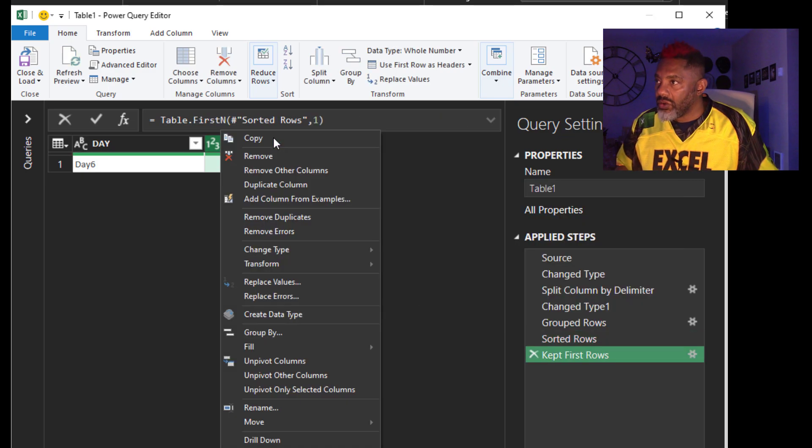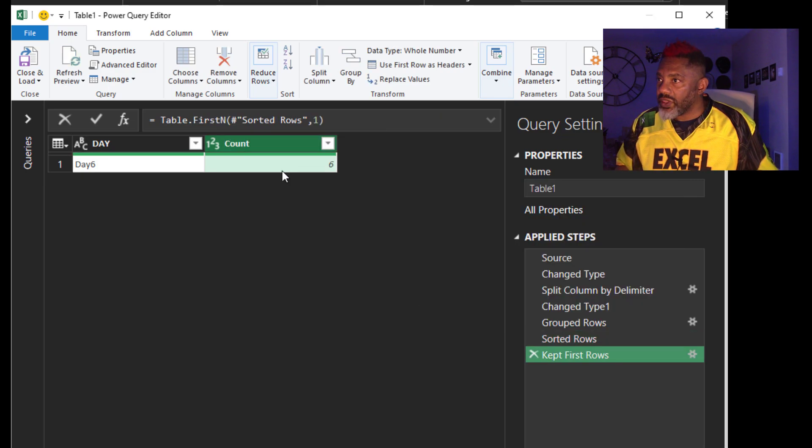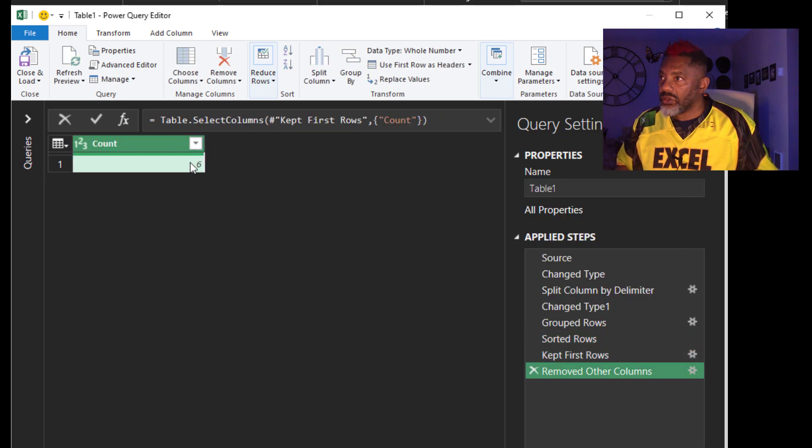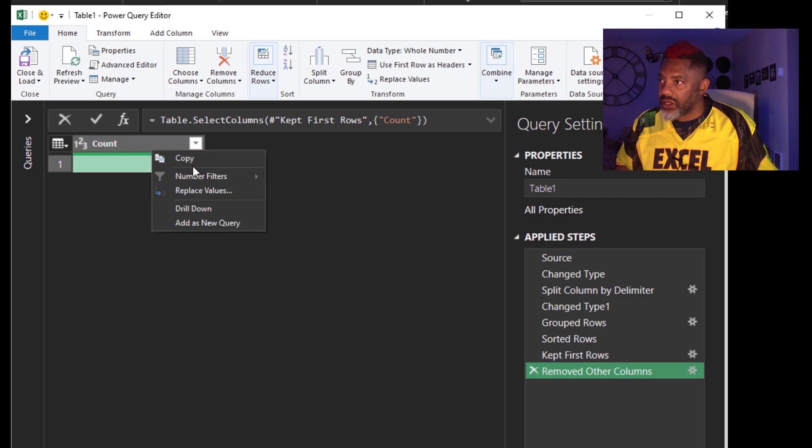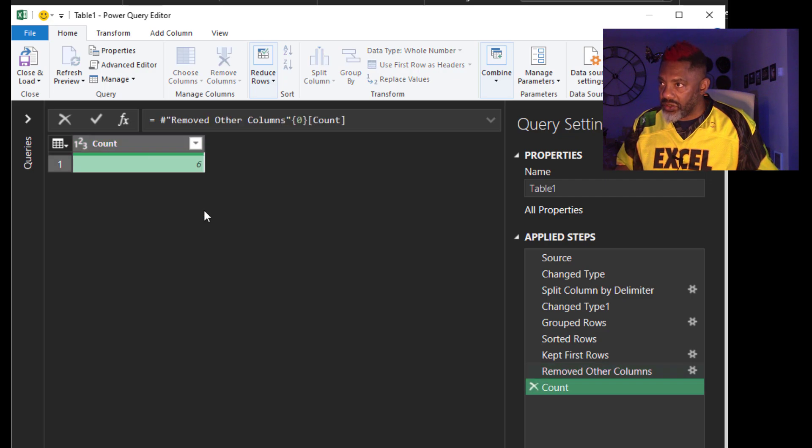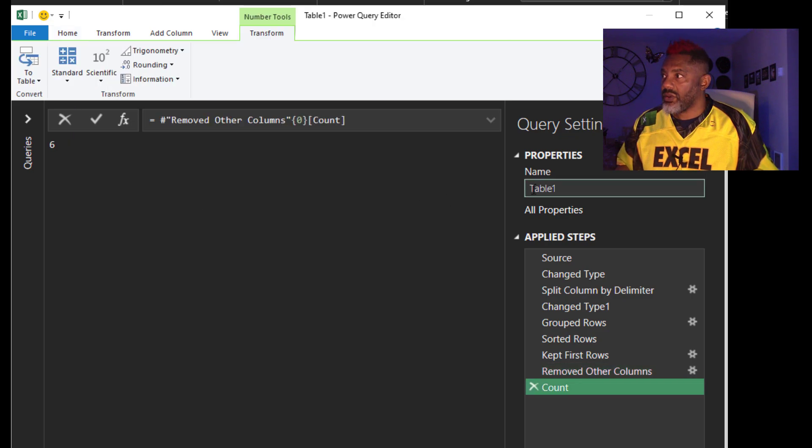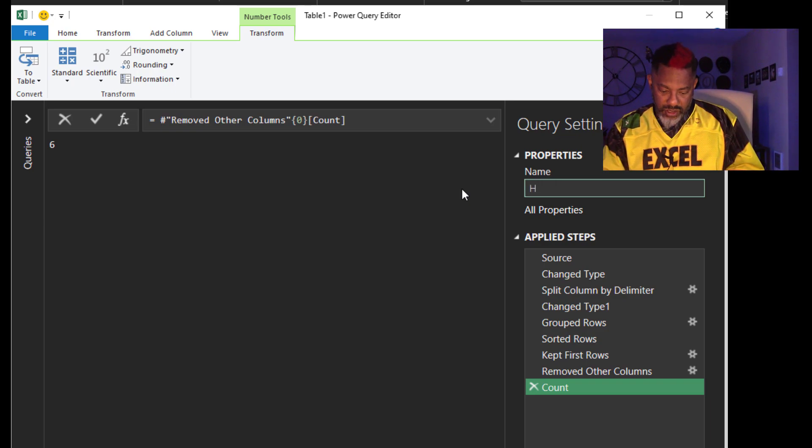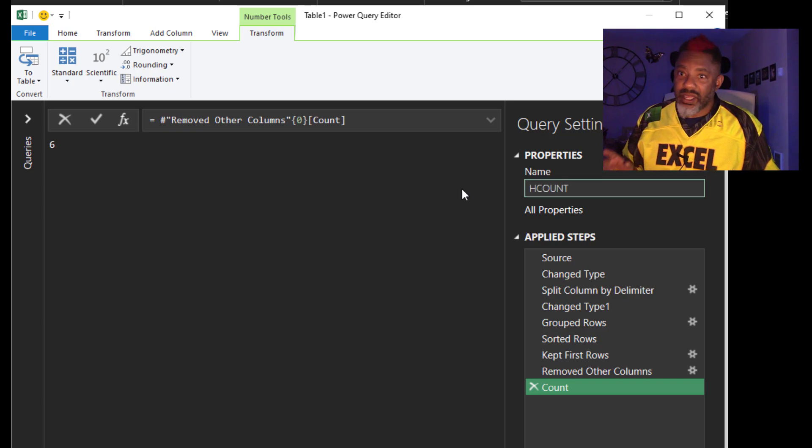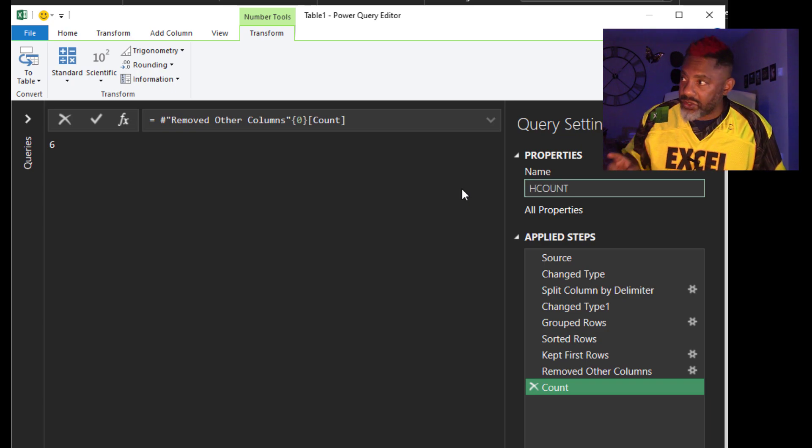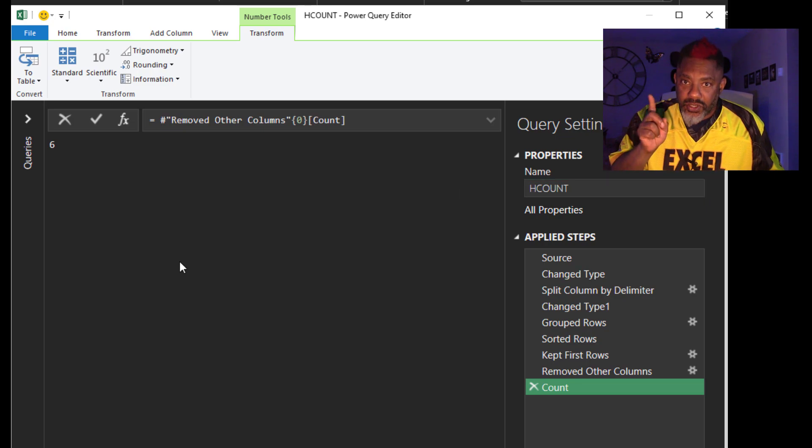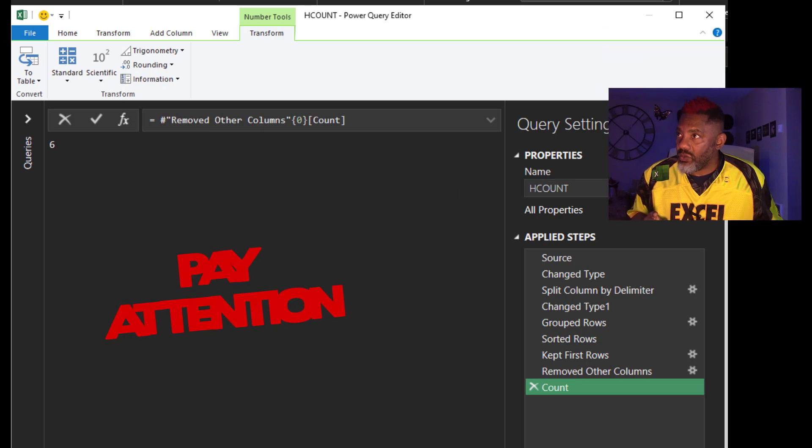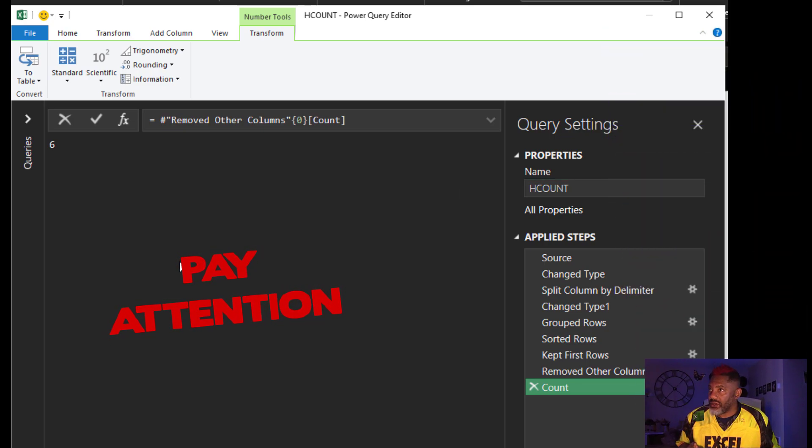Right click here. Remove other columns. Right click. Drill down. Now I'm going to call this H count. For header count. Now this is what I want you to see.